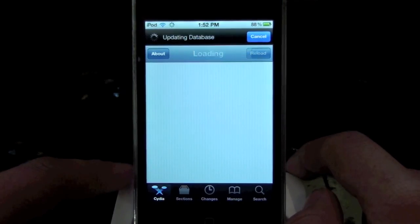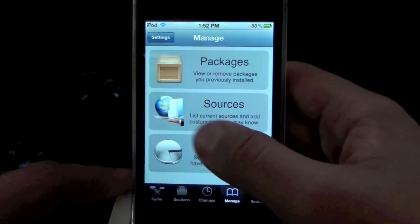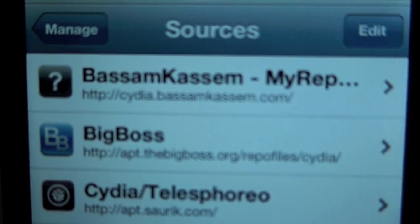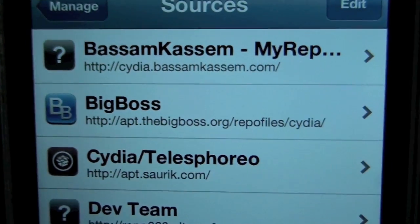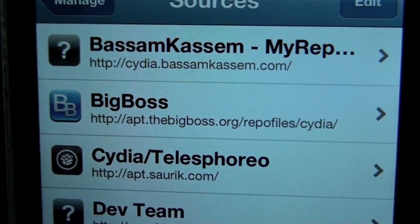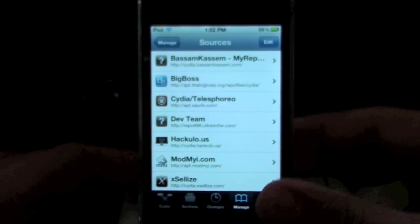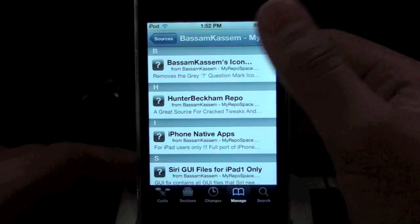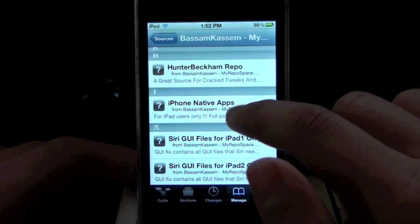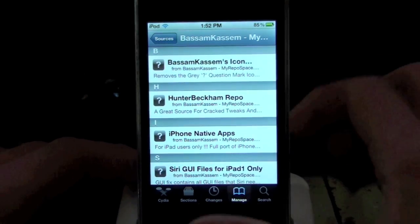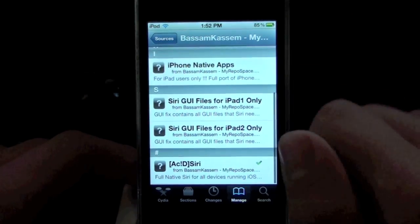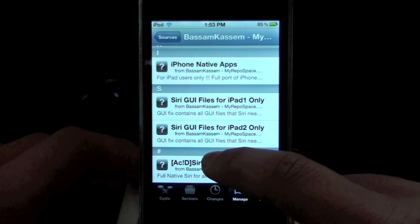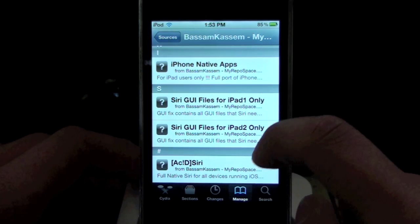What you're going to need to do is open up Cydia and add a repo to your sources. Go over to the Manage tab, tap on Sources. You'll see it's this one here called Basim Kasim — I hope I pronounced that correctly. Just type in http://cydia.basimkasim.com and then hit Add. Wait while it gets all the packages and releases. Once it's done, tap on that and you can see it's got a bunch of things. For iPhone and iPod Touch, you're going to want to get Acid Siri. Those others are the Siri GUIs for the original iPad and iPad 2.